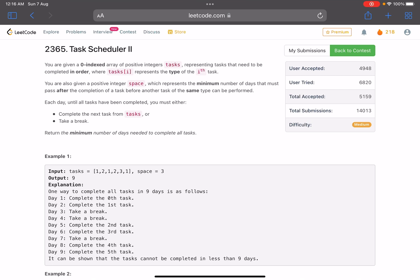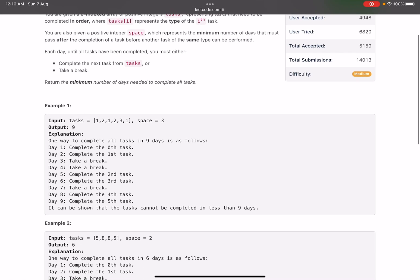The problem statement says we are given a zero-indexed integer array 'tasks' representing tasks that need to be performed in the order given. 'task[i]' represents the i-th task. You are also given a positive integer 'space', which represents the minimum number of days that must pass after the completion of a task before another task of the same type can be performed. Each day, until all tasks have been completed, you must either complete the next task from the array or take a break.